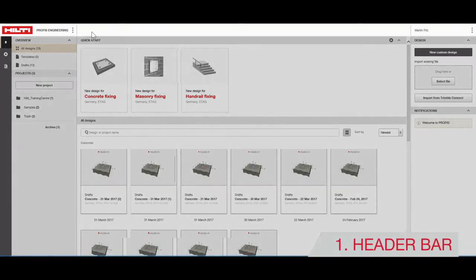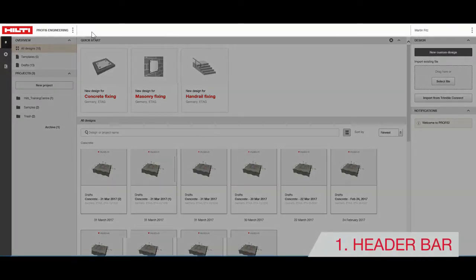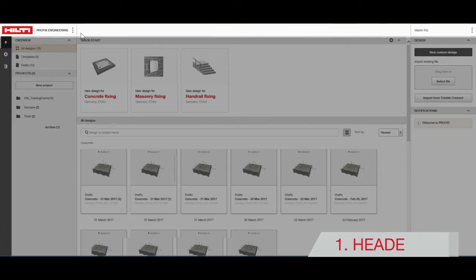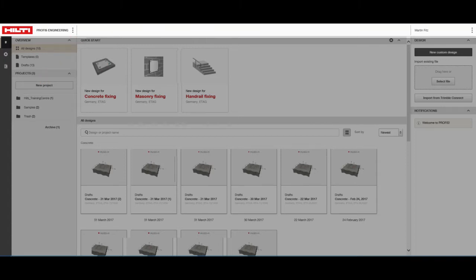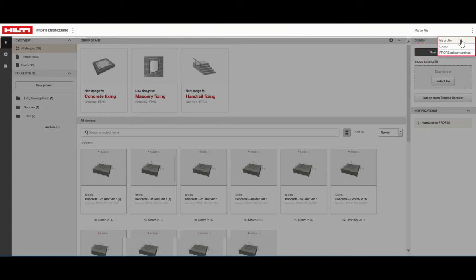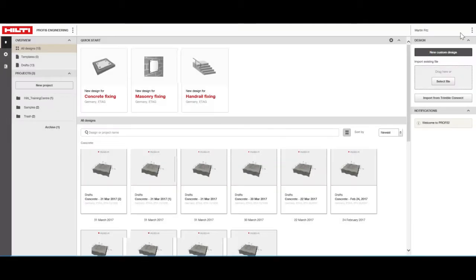The header bar is always visible, whether you're on the setup page or working on your design. From here, you can access help functions and take virtual tours of useful features. You can also access your profile information from this screen.